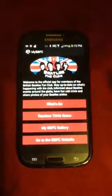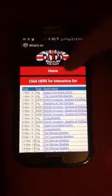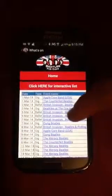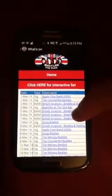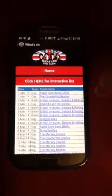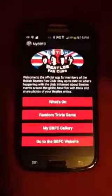The What's On screen will take you to a dynamic list that is the same list you'll find on our website. You can go back to the main screen by pressing Home, or if you'd like to use this list interactively, you can click here for the interactive list and it will take you to the website. But let's go back home for now.